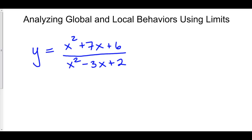Here, we'll be analyzing the global and local behaviors of some functions using limits. We'll be looking at two things in particular. Number one, we'll be looking at the vertical asymptotes. We will check the one-sided limits of our vertical asymptotes to analyze whether our function is going off to infinity or to negative infinity. Number two, we'll be looking at the end behavior of our function, and to do that, we'll take a look at our horizontal asymptotes. By the end, we should have a pretty good picture of what our function will look like without even having to graph it.